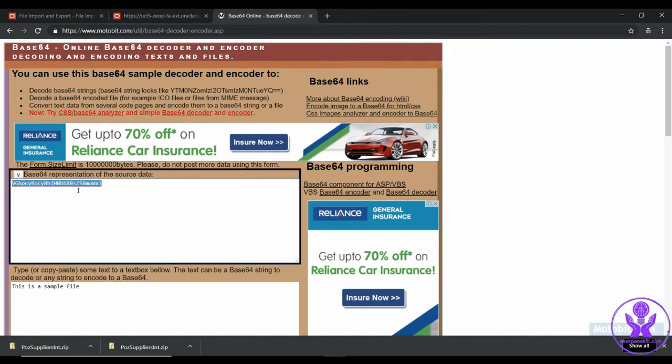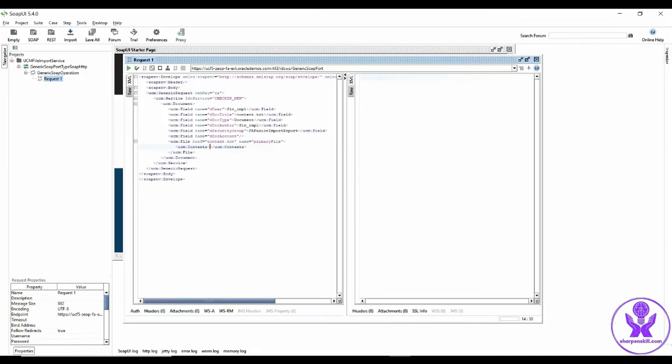So let us copy this and paste it here under contents section. Next we have to add policy into this message.